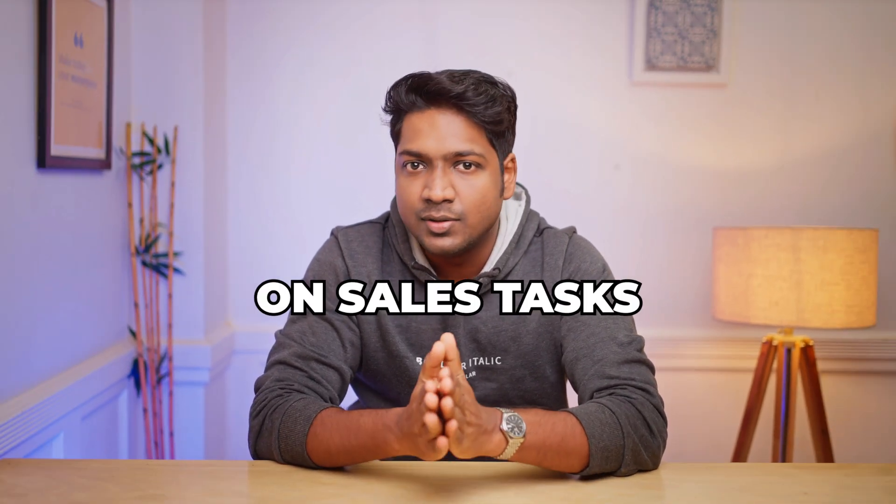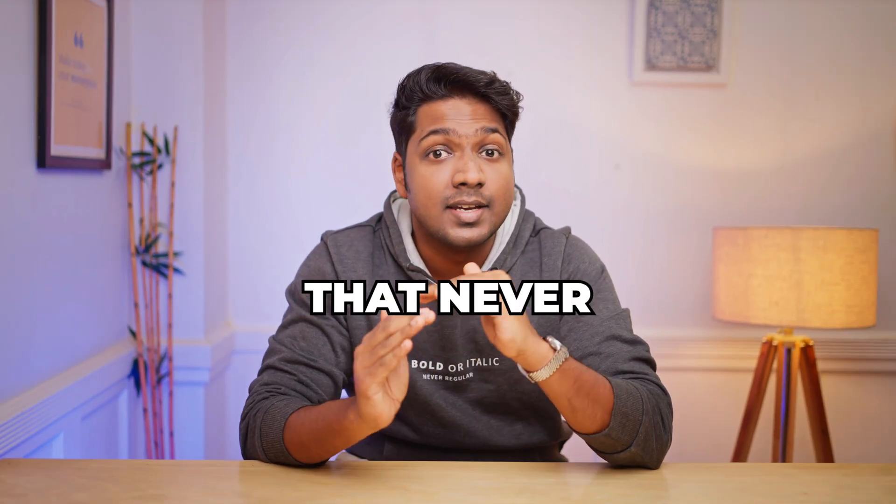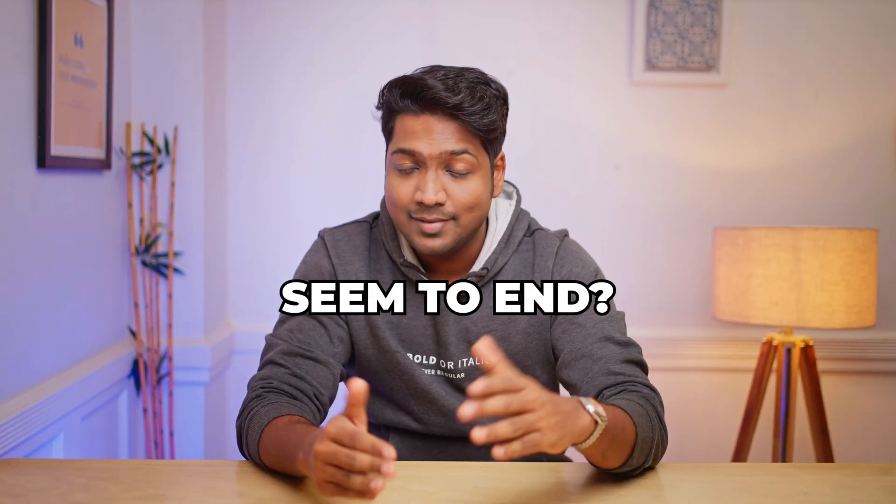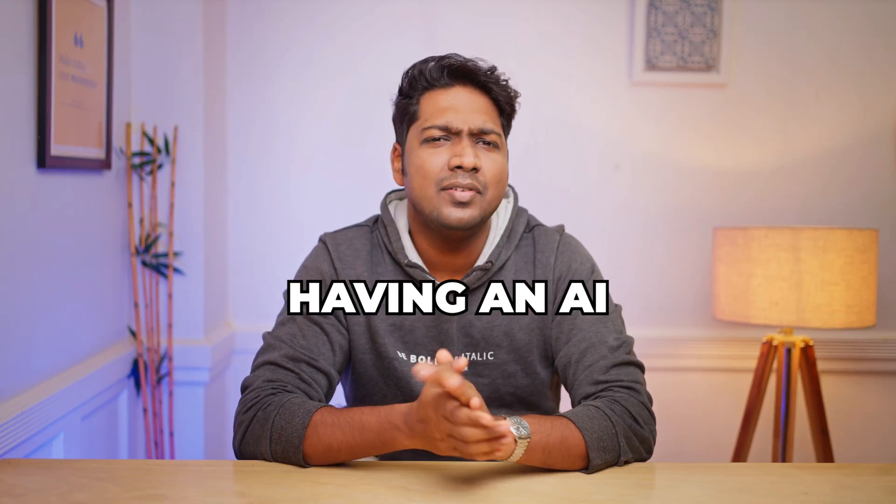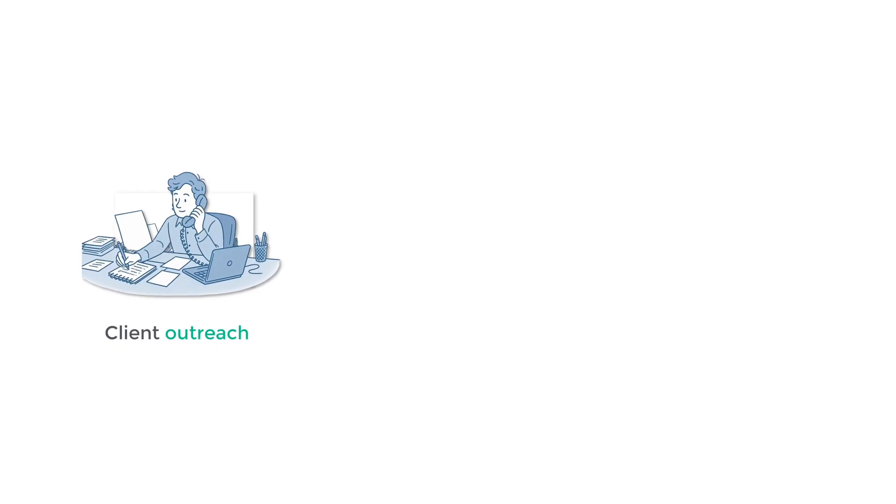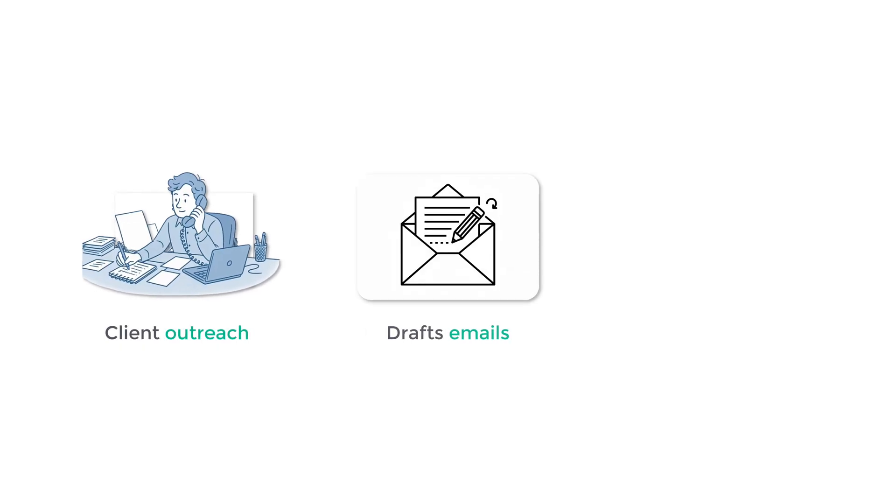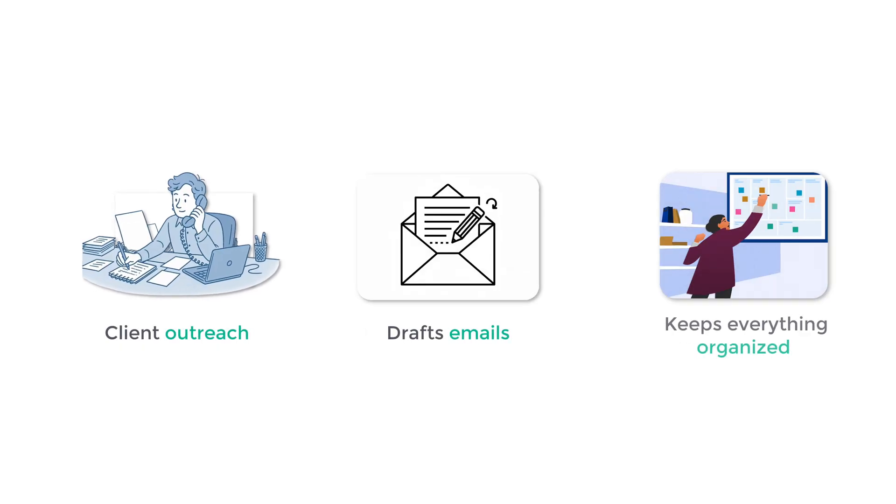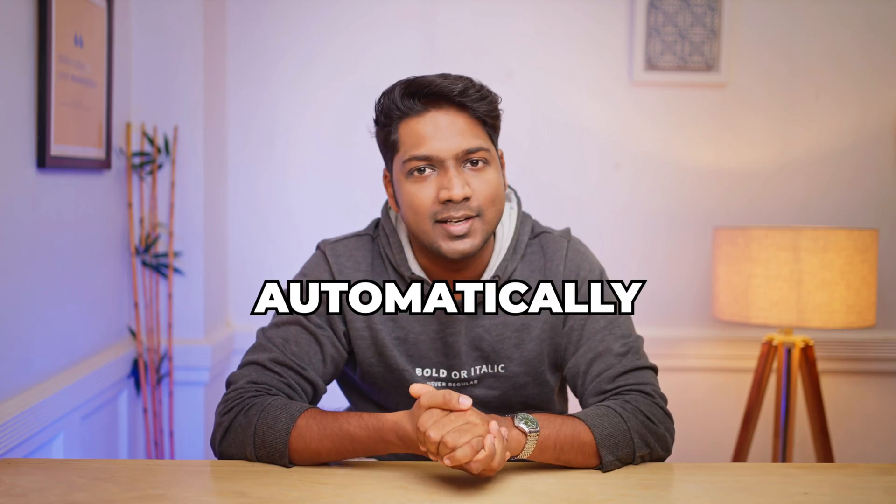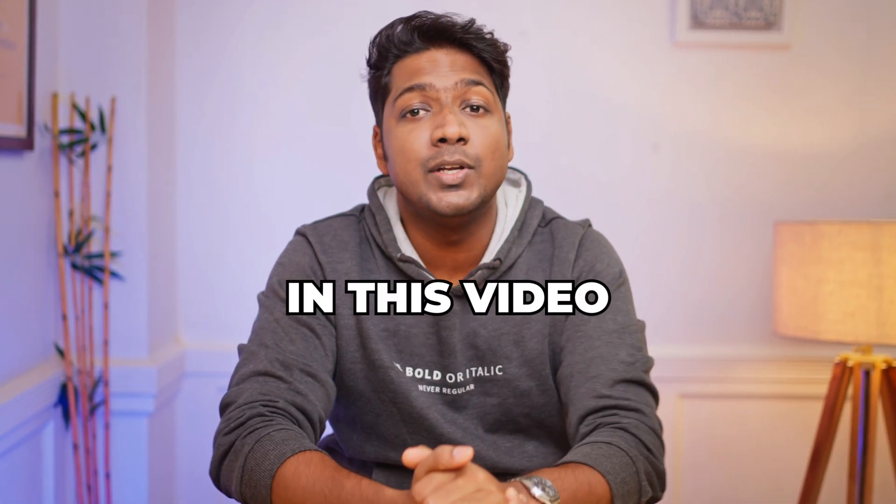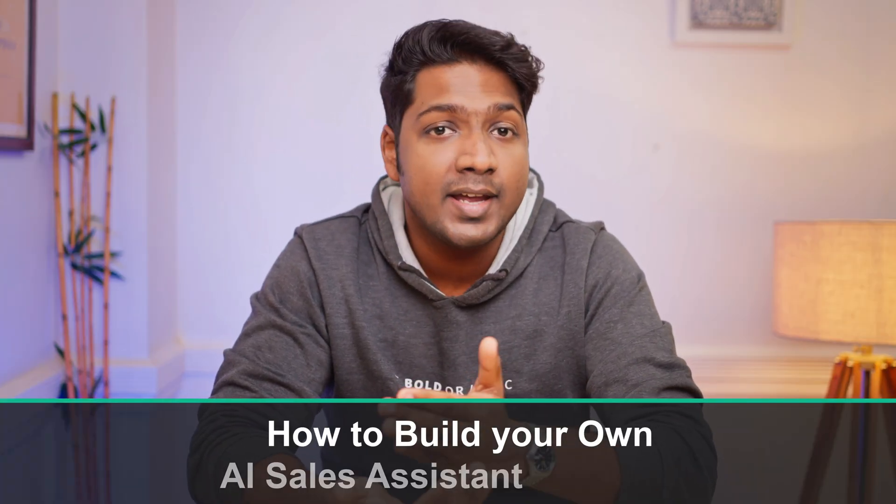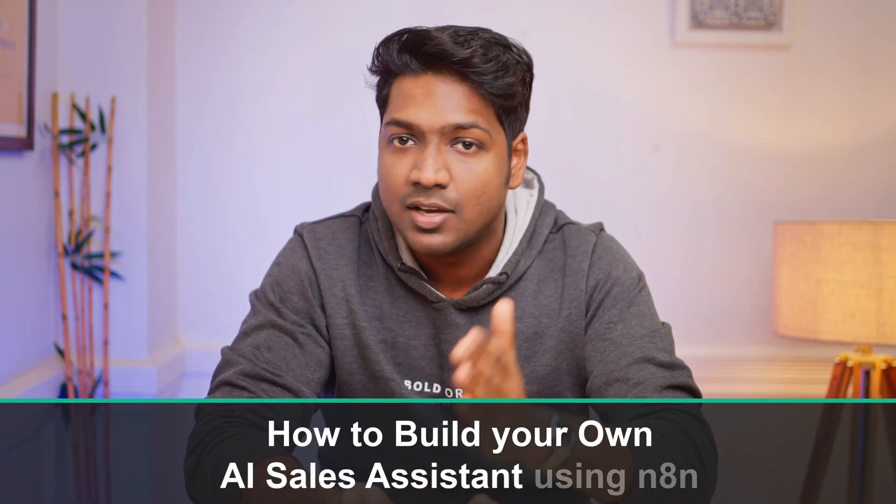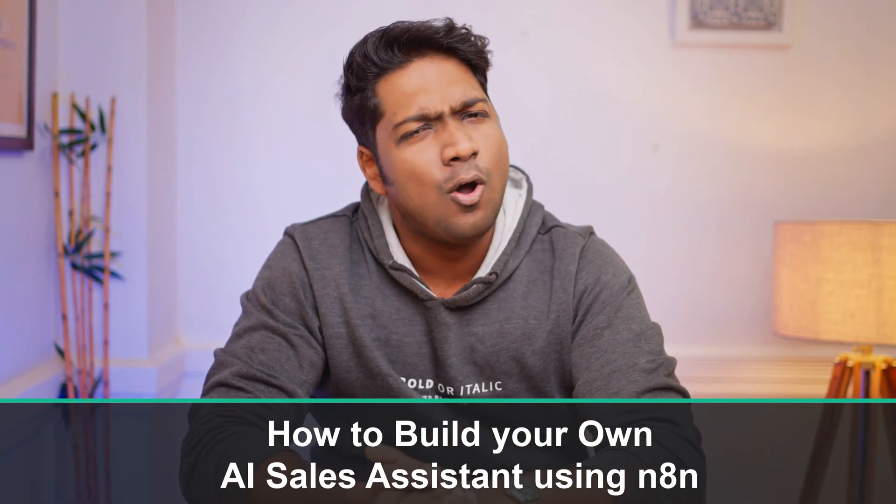Are you sick of spending hours on sales tasks that never seem to end? Imagine having an AI that handles client outreach, drafts emails, and keeps everything organized all automatically. In this video, I'll show you how to build your own AI sales assistant using n8n.